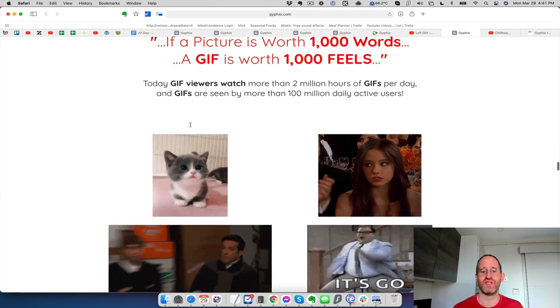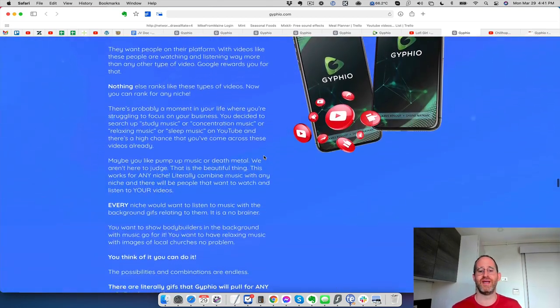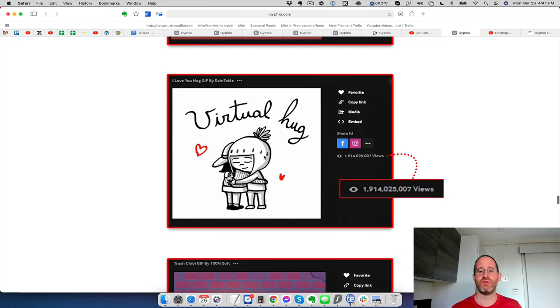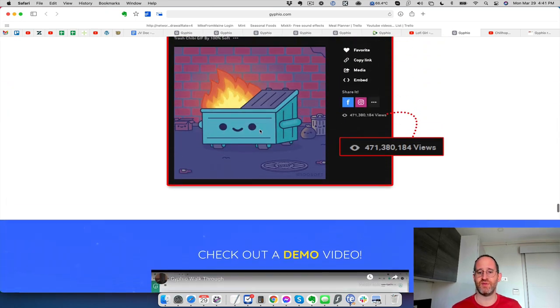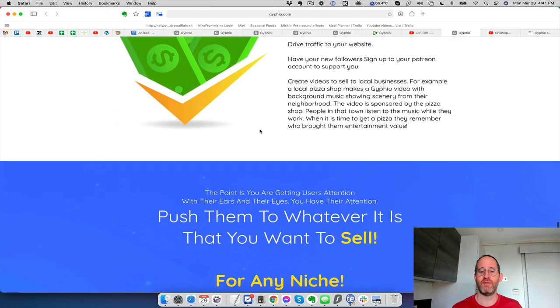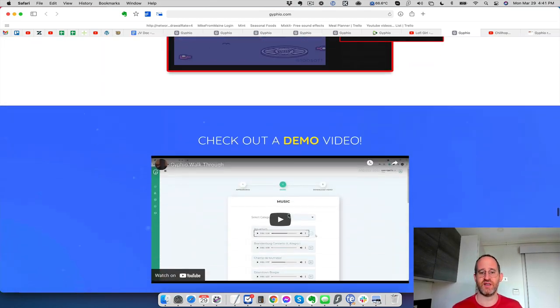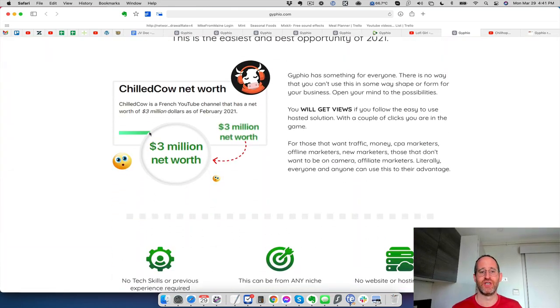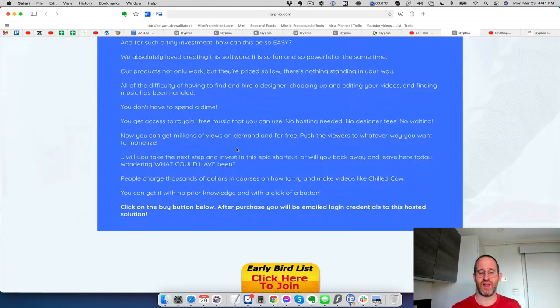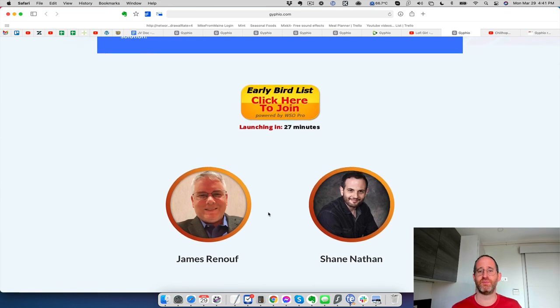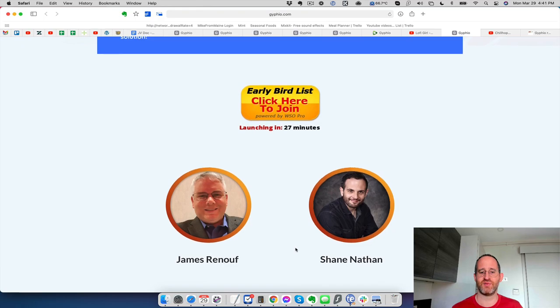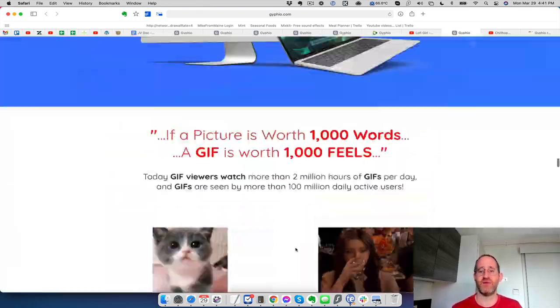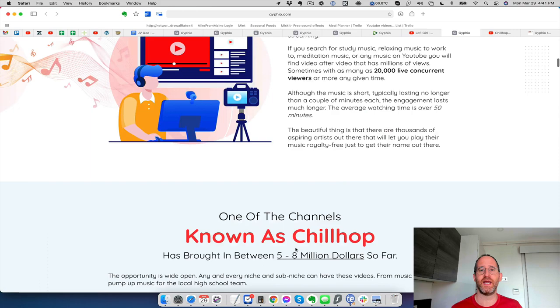It allows you to take different gifts and it gives you music to add to it. And you can make these different music videos using the power of this. And these are really like, these gifts, people love them. Look, 471 million people have viewed this gift right here. They're publicly available for people to use in any niche. This channel here, $3 million net worth here. I think this is really a neat one. I usually try to be unbiased when I do these reviews, but I think this one's pretty neat. It's unlike anything that I've seen in a very long time.